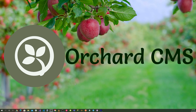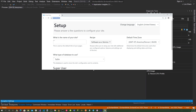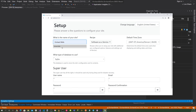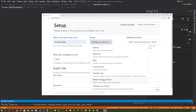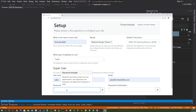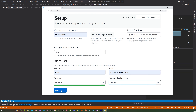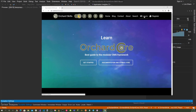Let's bring up Visual Studio and load the Orchard Core CMS web application and run it by clicking the green triangle play button. Let's enter our site name, select Material Design Theme, put in a username, email address, and password, then hit the Finish Setup button and log in.